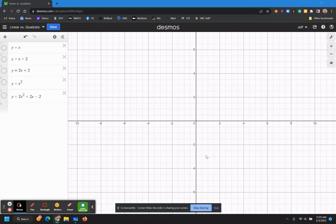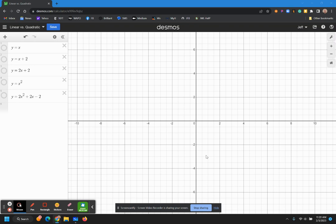Welcome to week five, where we're going to extend our knowledge from just learning about straight lines, linear equations, to instead learning also about quadratic equations.